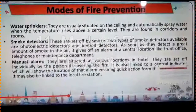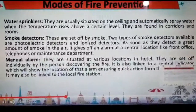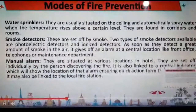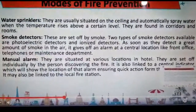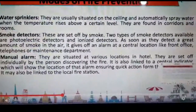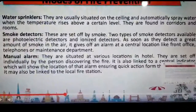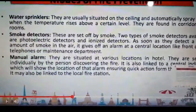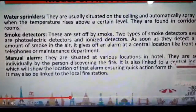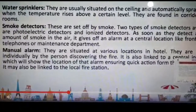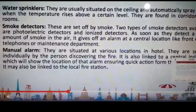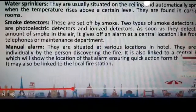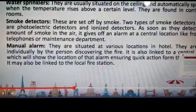In section 7, we will talk about the modes of fire prevention. The different modes are: water sprinklers, which are situated on the ceiling and automatically spray water when the temperature rises above a certain level — found in corridors and rooms. Then there is a smoke detector, and when it detects smoke, the water sprinklers get activated. There is also a manual alarm situated at various locations in the hotel, set off individually by the person discovering the fire, linked to a central indicator showing the alarm location, and also linked to the local fire station.